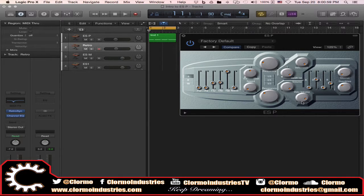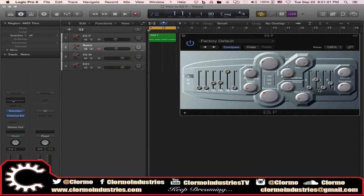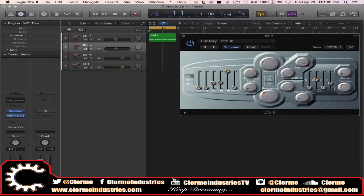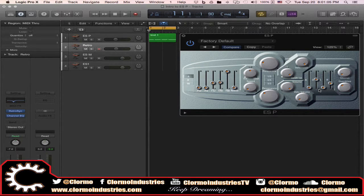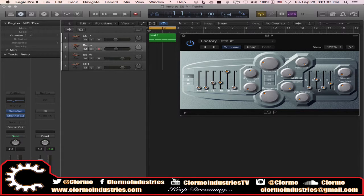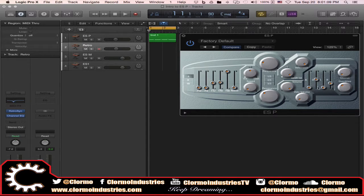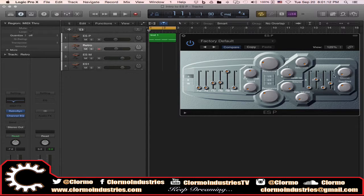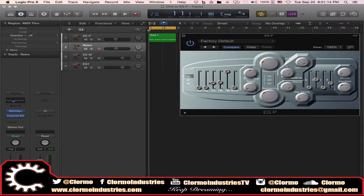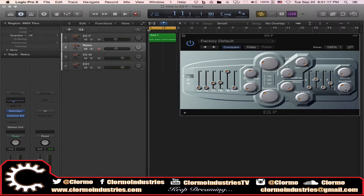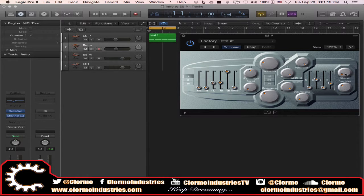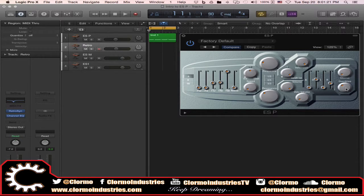Then we have our ADSR mixer, which there's not nothing really more to add than we have seen before. And then the effects, I just explained them already - the chorus and overdrive.